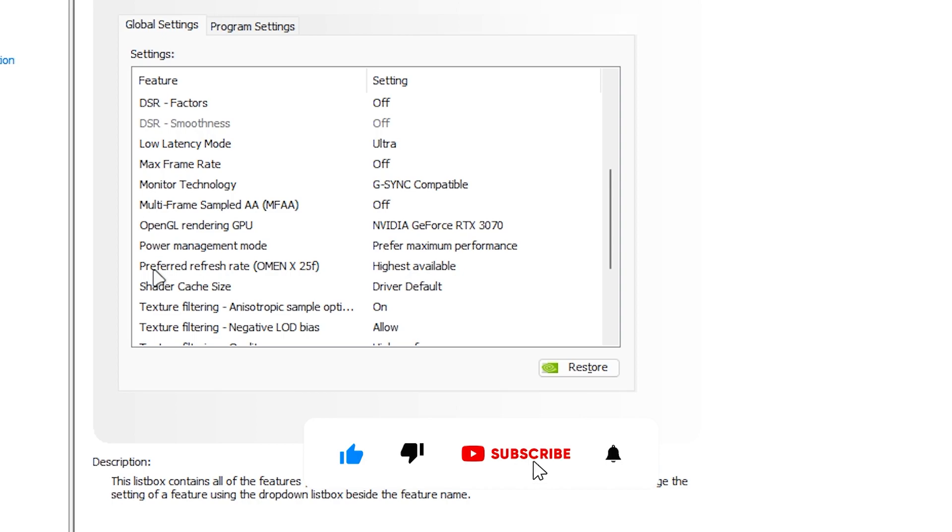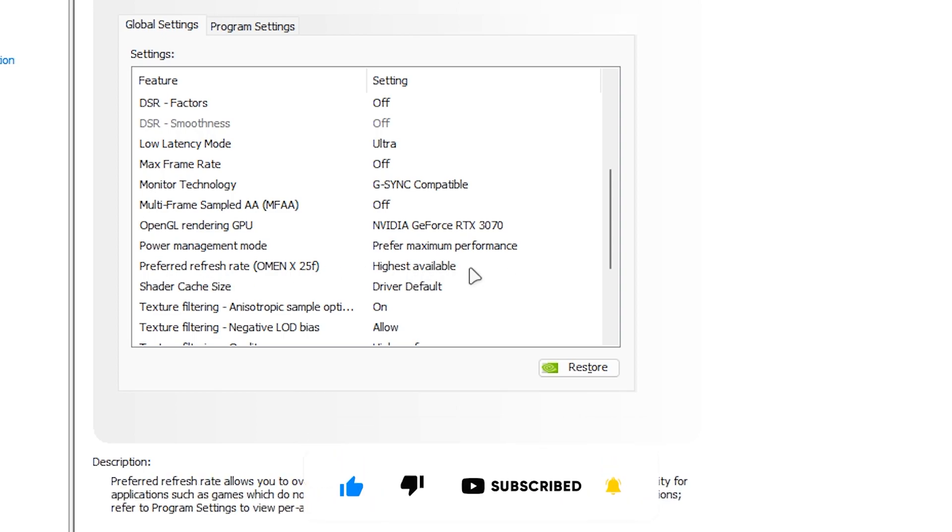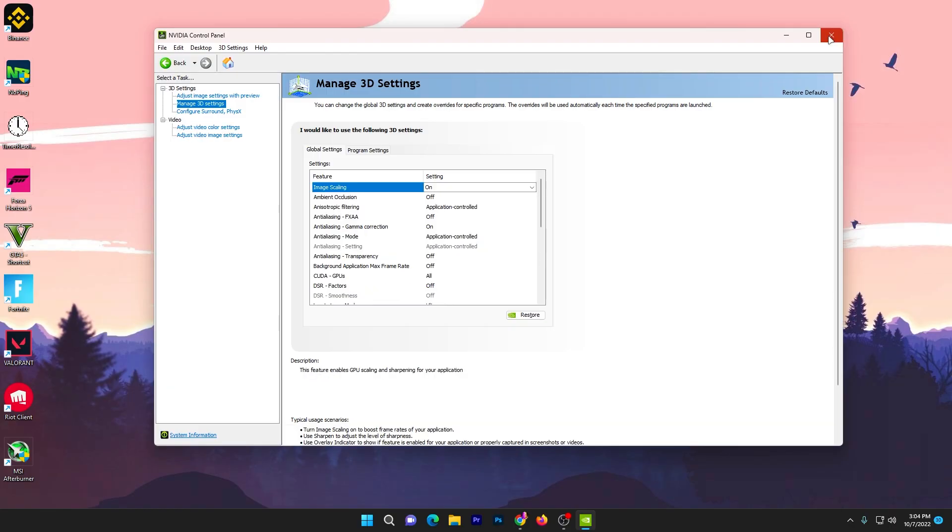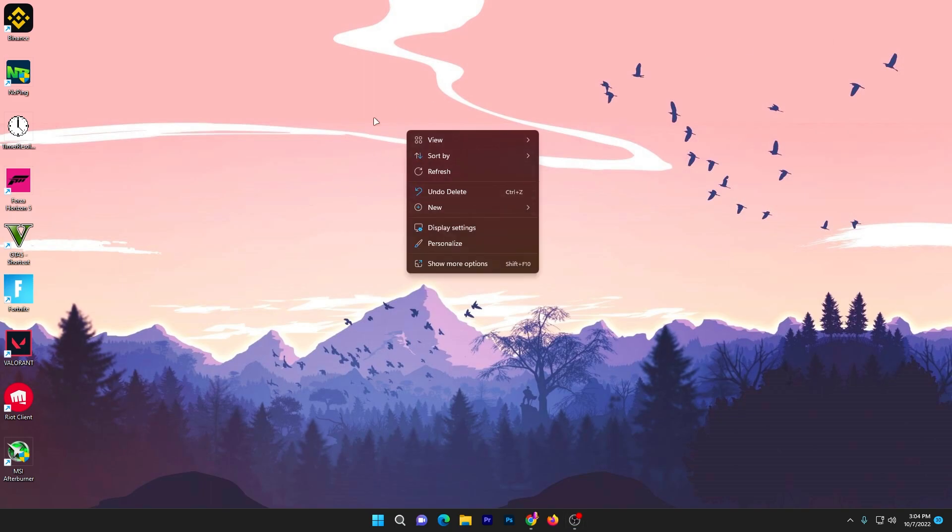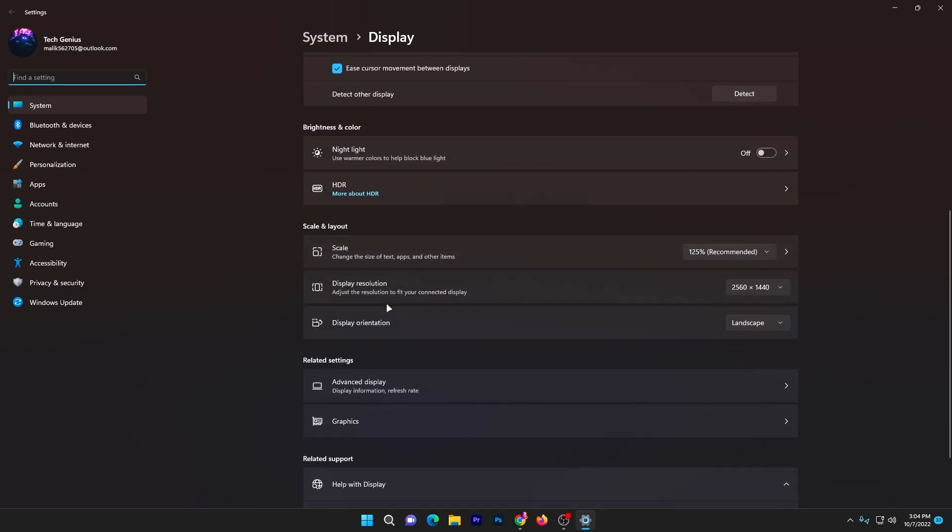Once you're done with this, find the Preferred Refresh Rate for your monitor and set it to the highest available. Click on the Apply button and apply the settings on your PC. Once you apply the settings in your NVIDIA Control Panel, right-click on your desktop and go to Display Settings.